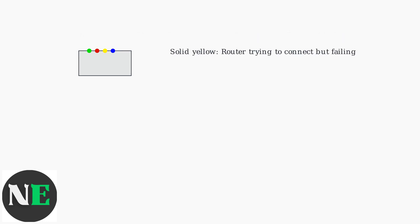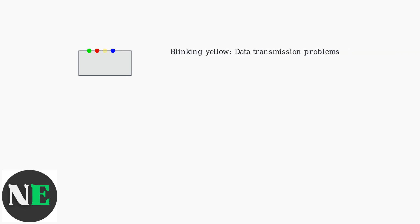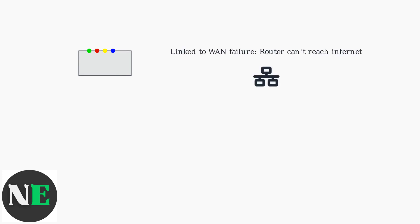A solid yellow light usually means the router is trying to connect but failing, possibly due to a service outage or hardware issue. A blinking yellow light may signal data transmission problems. This is often linked to a WAN, Wide Area Network, failure, meaning your router can't reach the Internet.